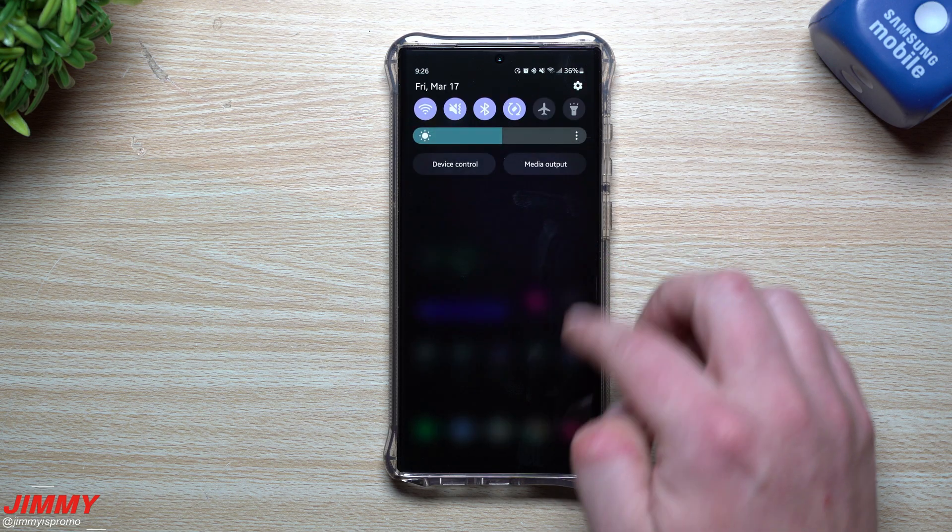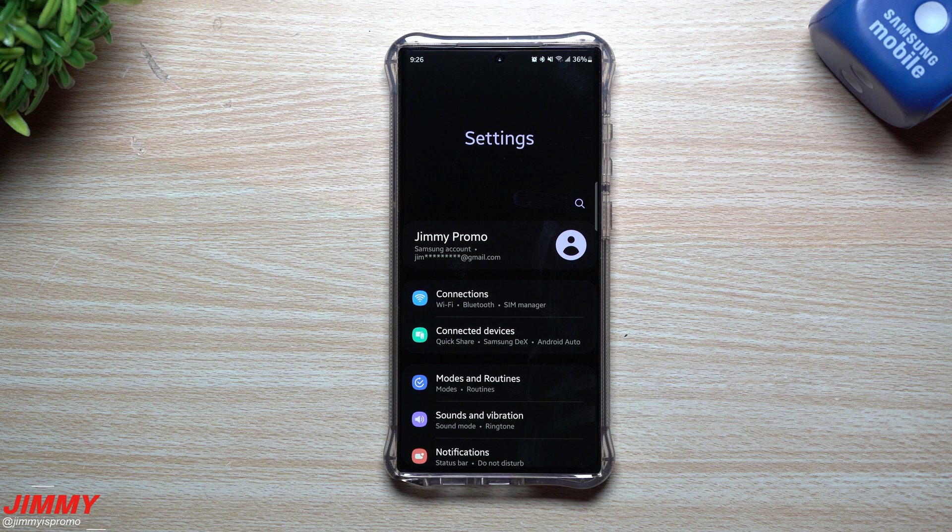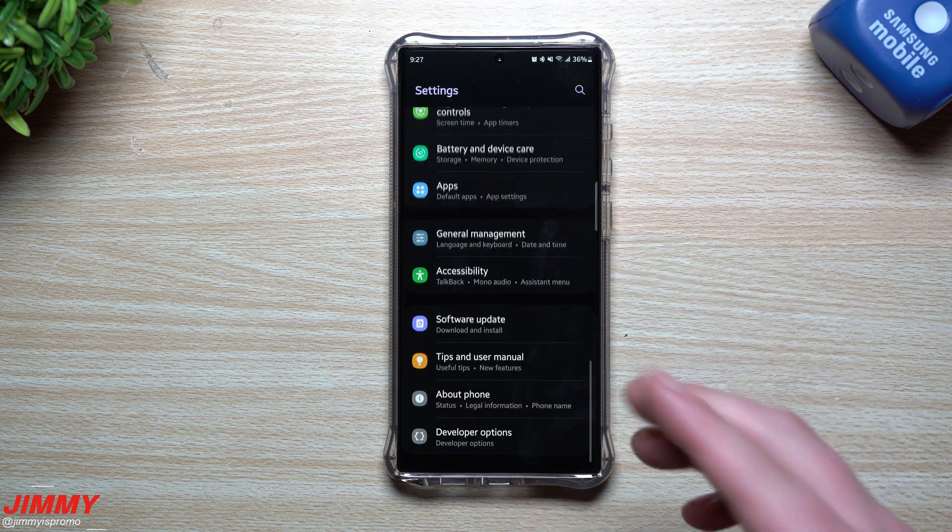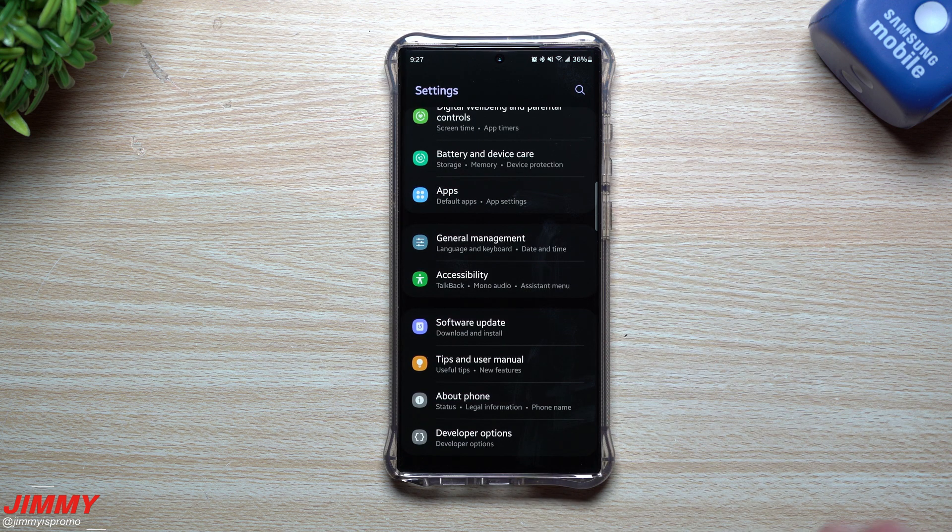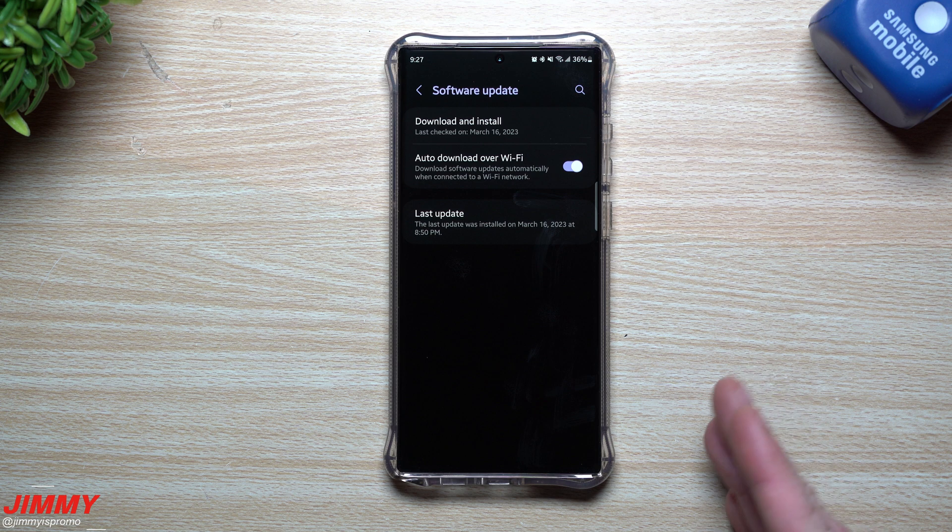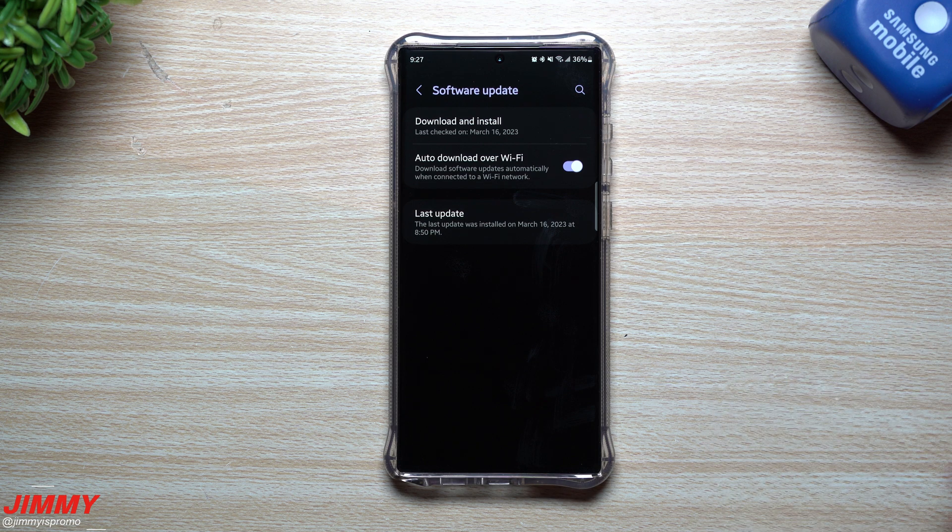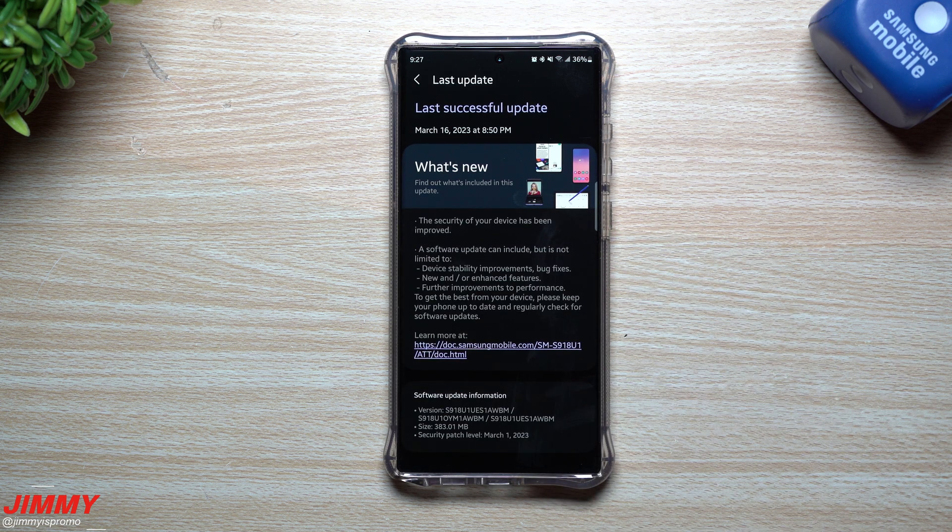Hey everybody, welcome back to Jimmy's Promo. Today I just wanted to do a little informative video to teach you how you're able to see what is new with every single monthly software update that Samsung pushes out.